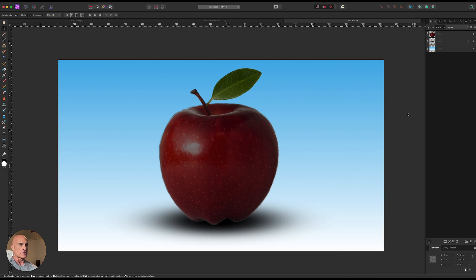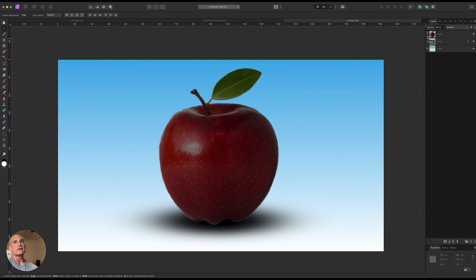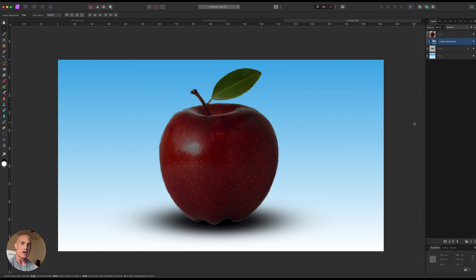Okay now you're looking at this going well that's awfully dark how are we going to clean this up? So let's expand our apple layer so that we can see our level adjustment layer. And on this level adjustment layer we're going to add a mask but we're going to add an inverted mask.